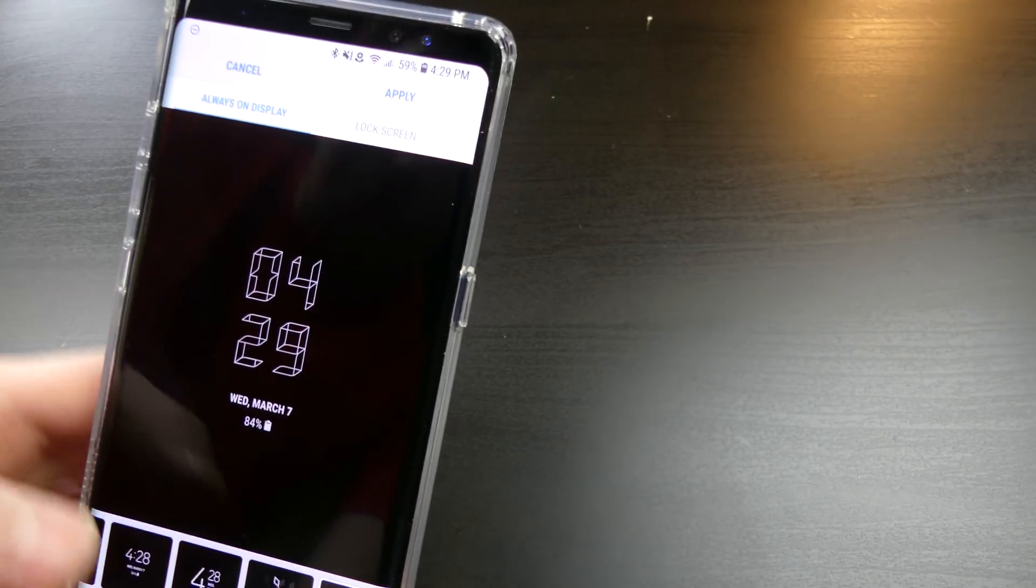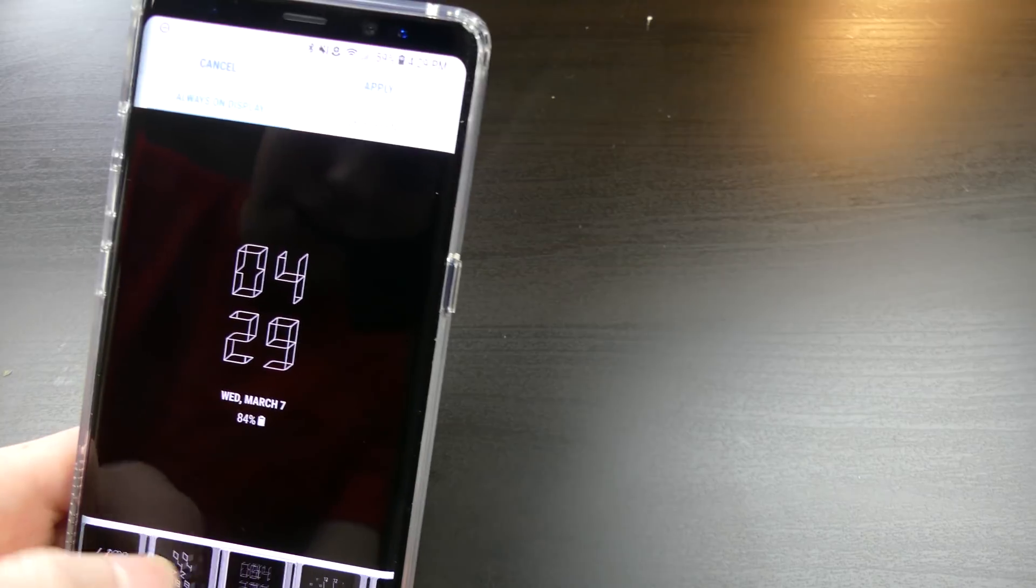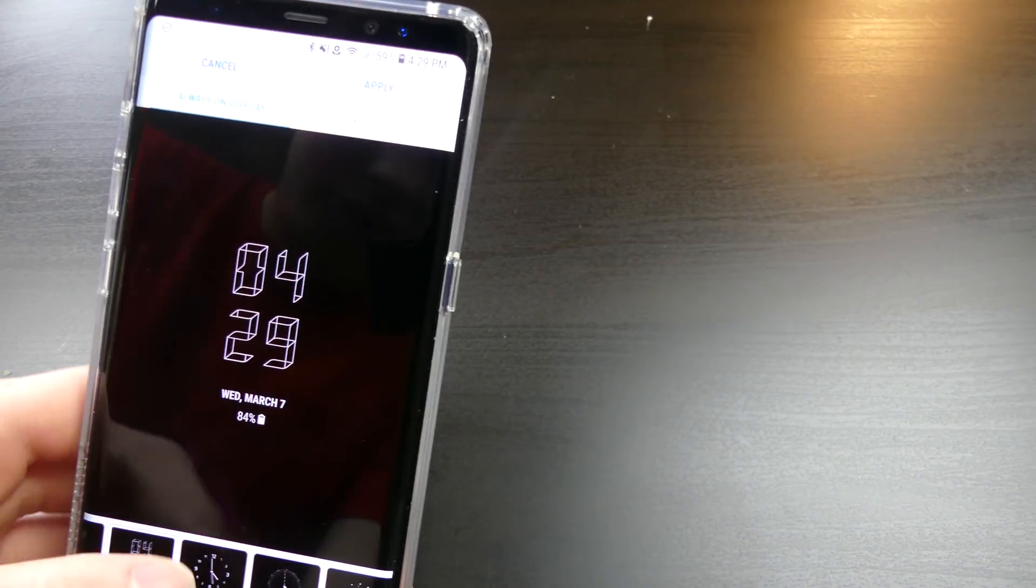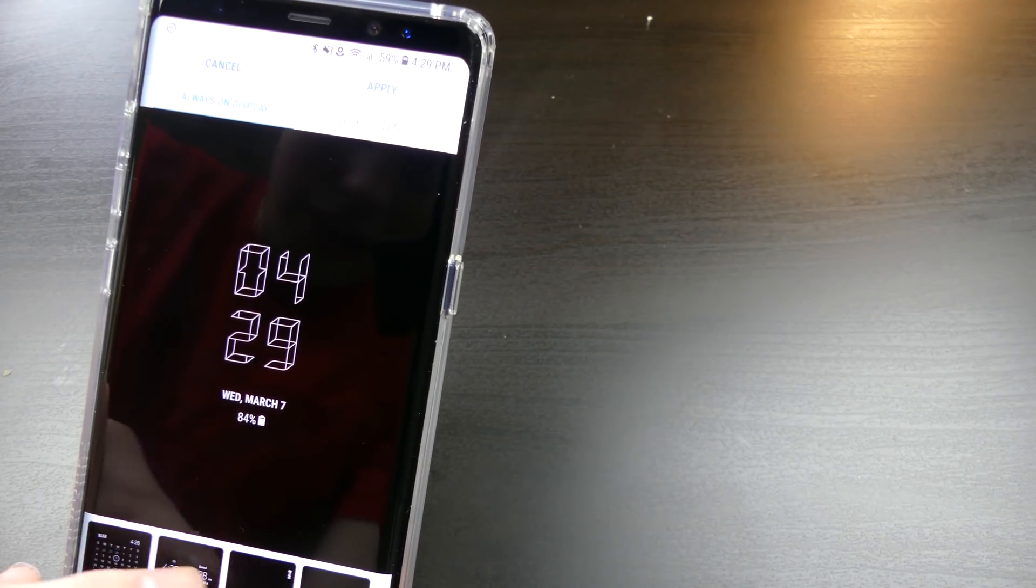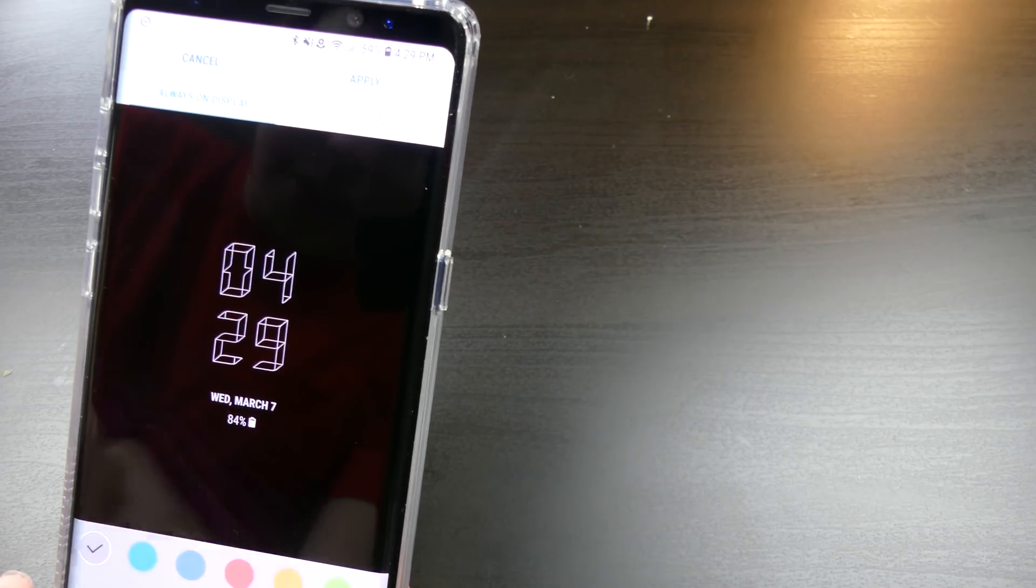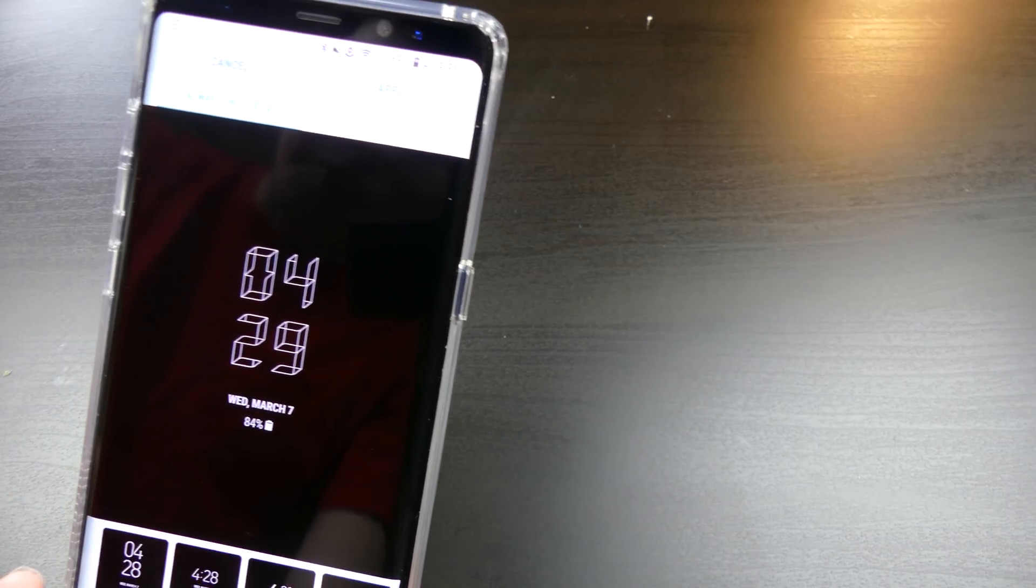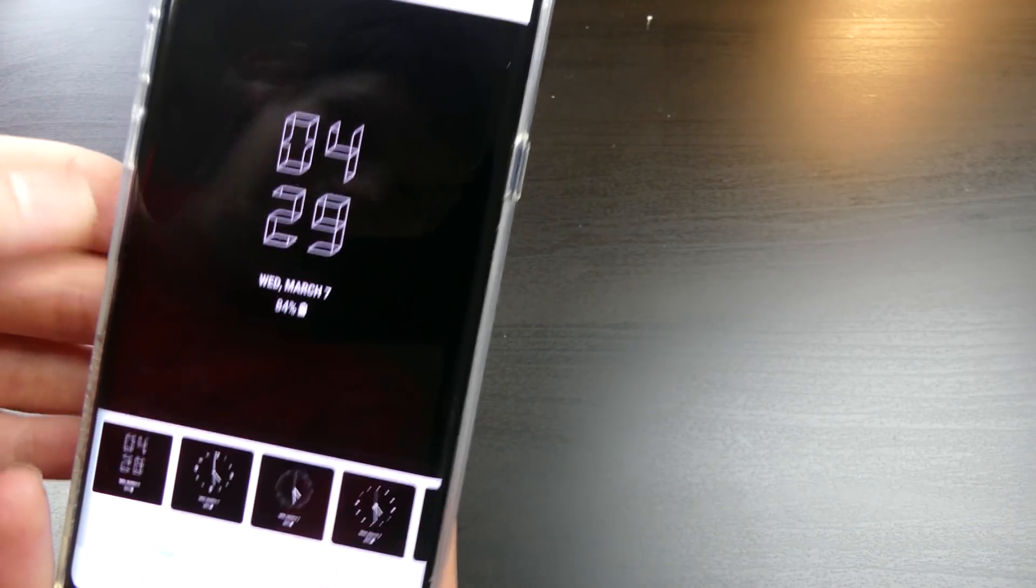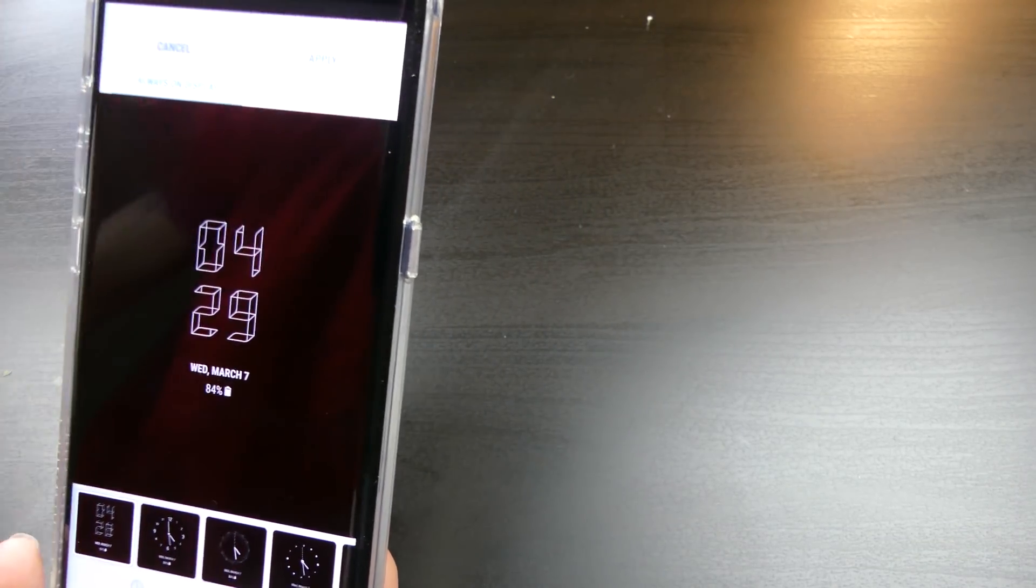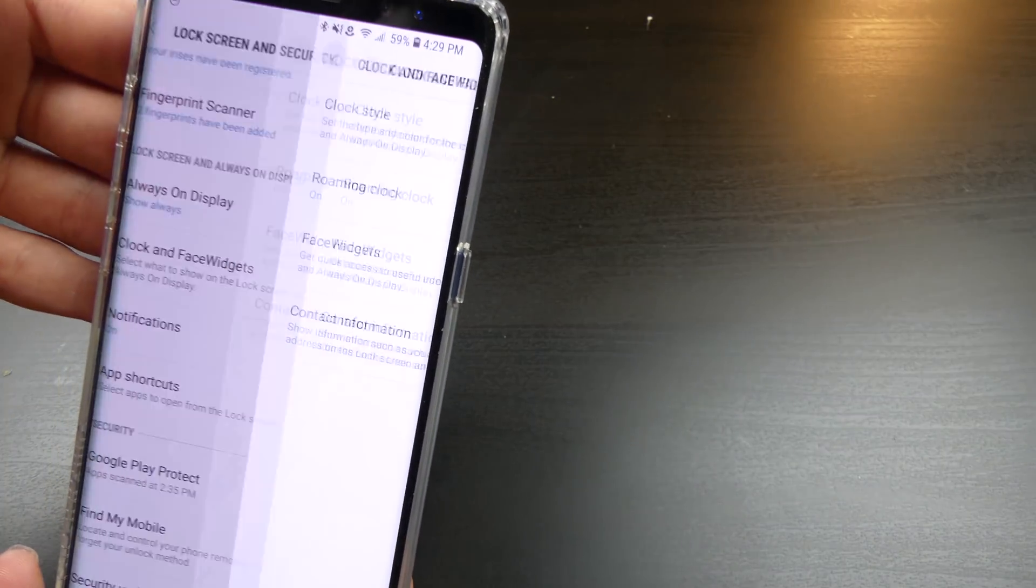Going to the always-on display here, same thing, same faces right here. A couple different ones in there. You can do pictures, stuff like that, all your regular stuff. And then you can do different colors as well, as always. But they did add a couple different styles in there for the always-on display, which is really nice, and the ability to change it on your lock screen.